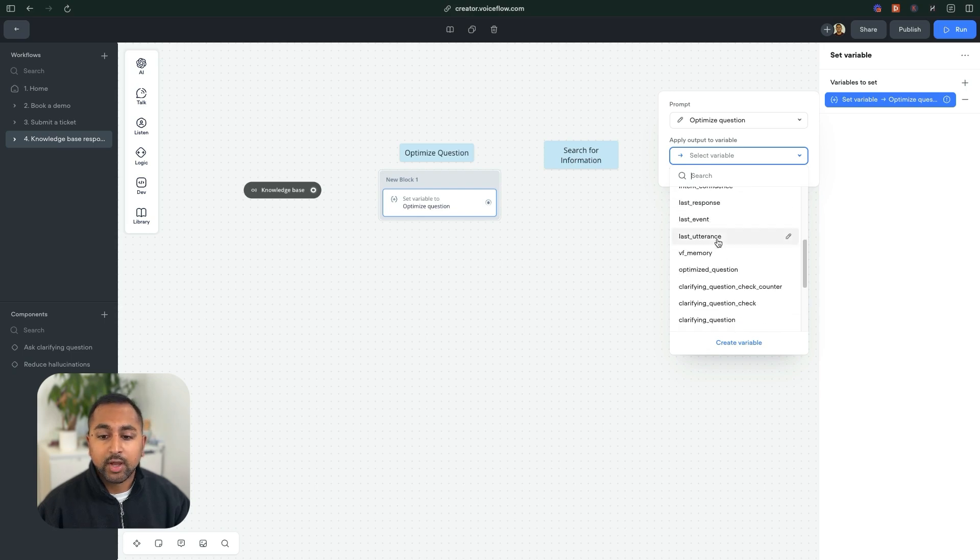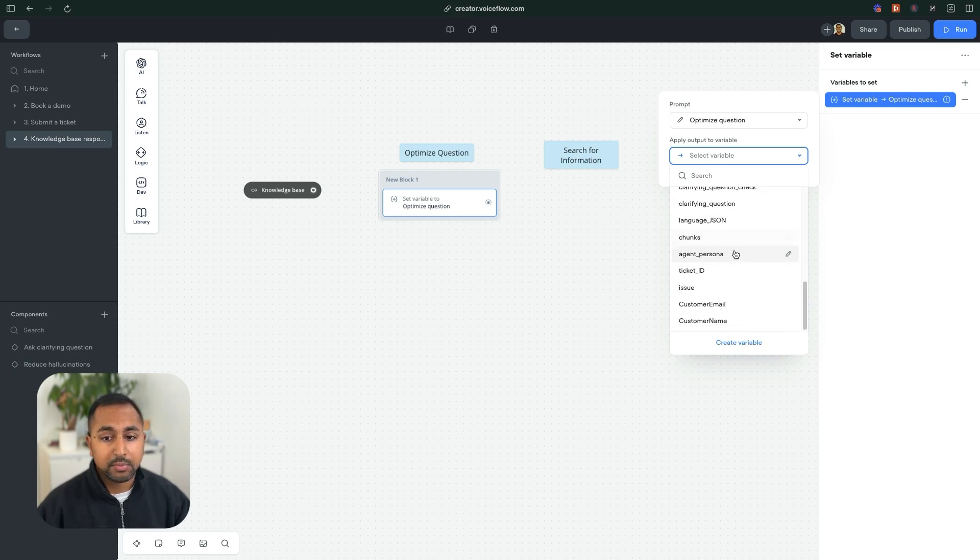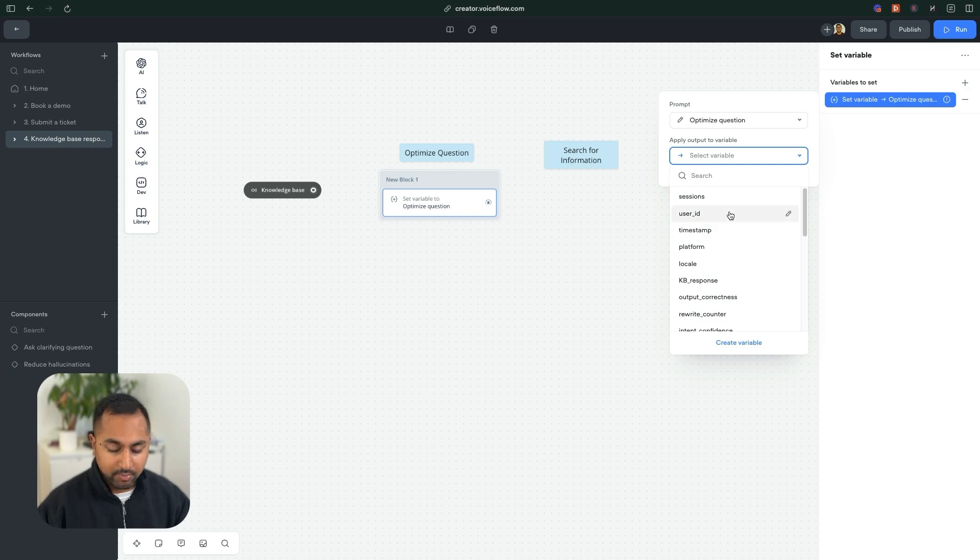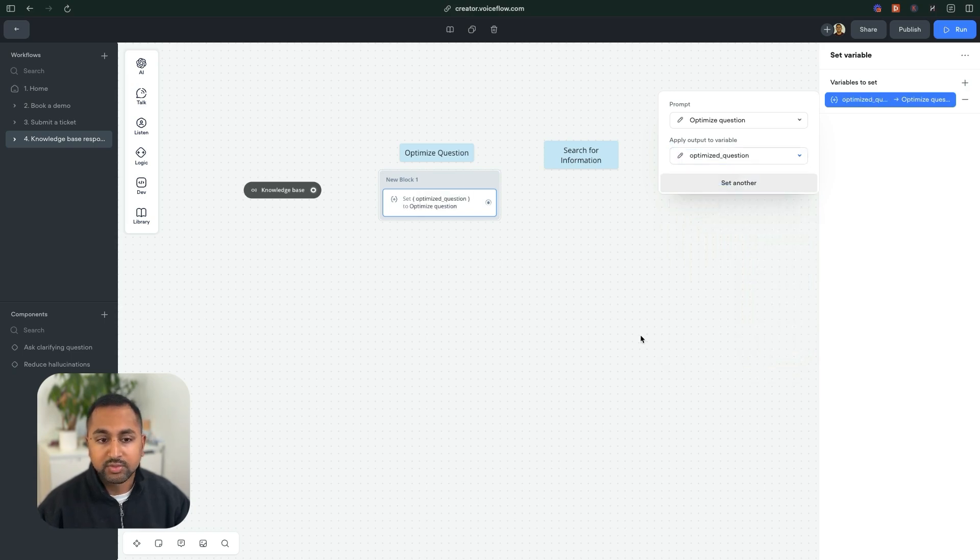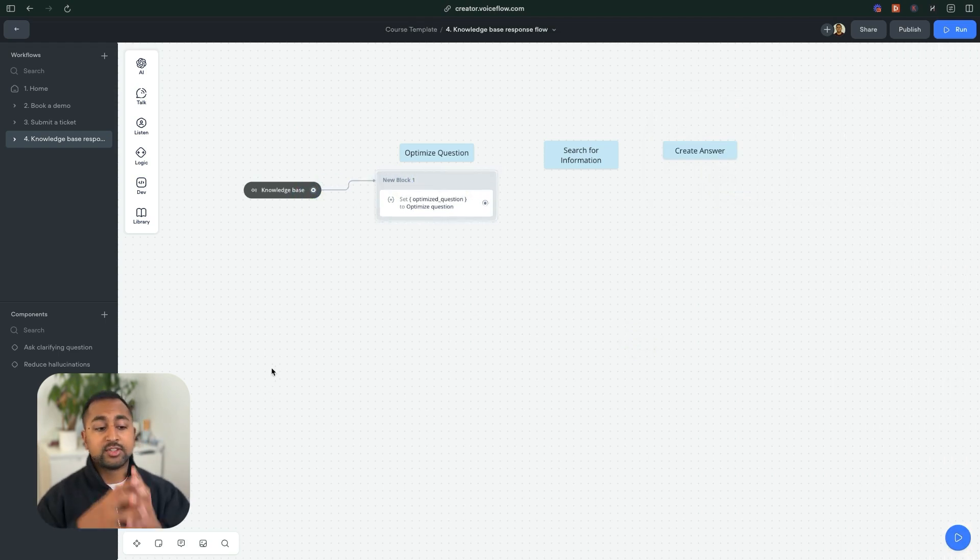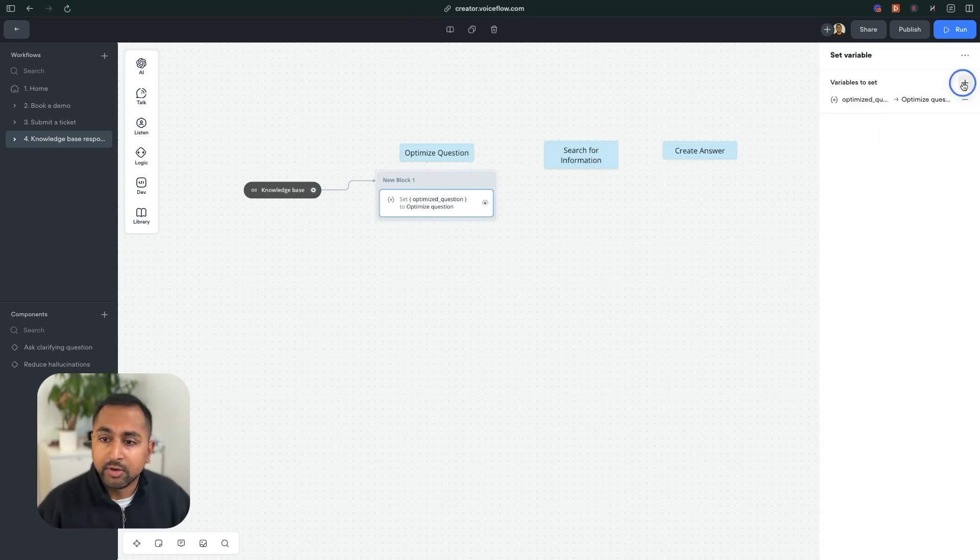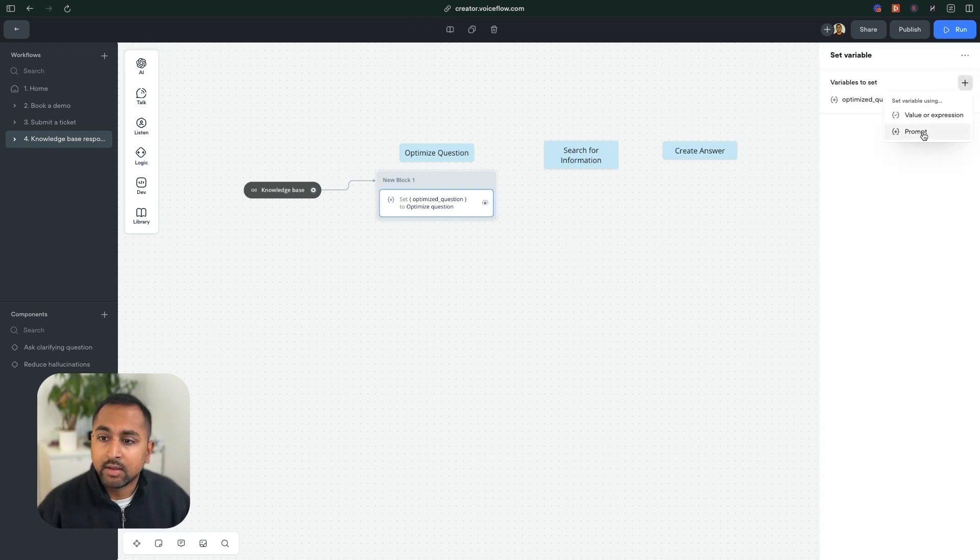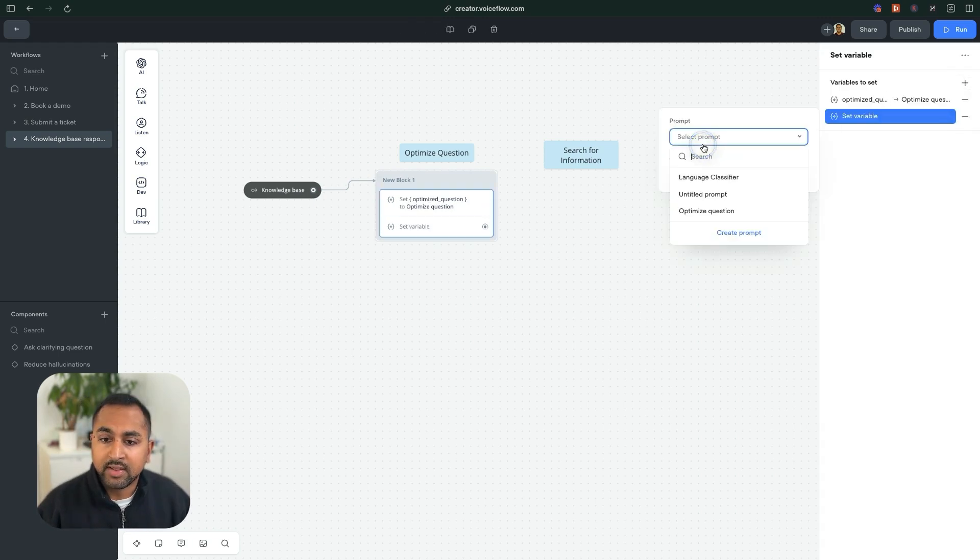So the variable I want to output it to, and you might have to create these variables if you're creating this from scratch, but I'll just create a variable called optimizeQuestion. And so now I've got an optimizeQuestion based on the conversation history and everything the user has asked. So I'm going to do a second thing. I'll do prompt again.